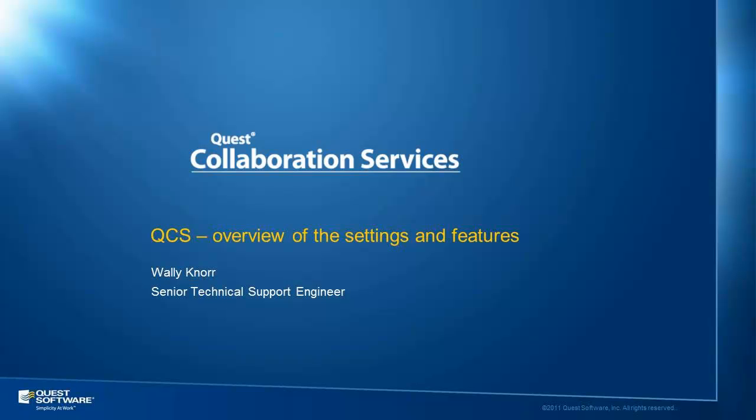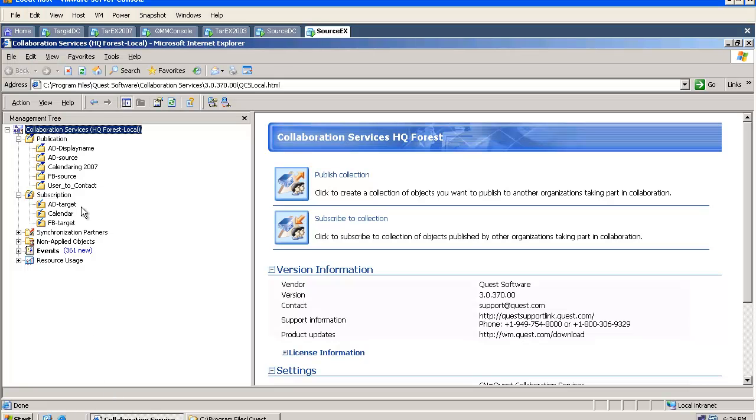Today we are going to talk about the collaboration services, a simple and at the same time very powerful solution.